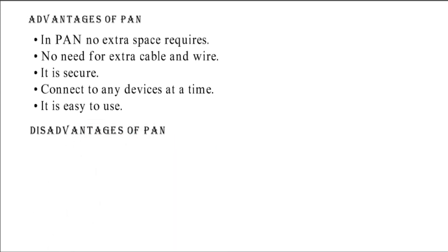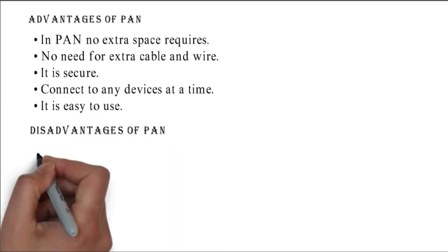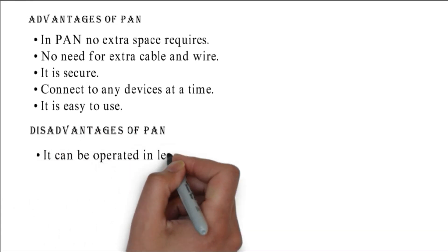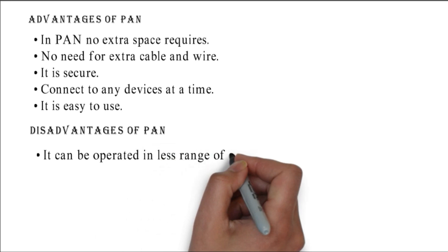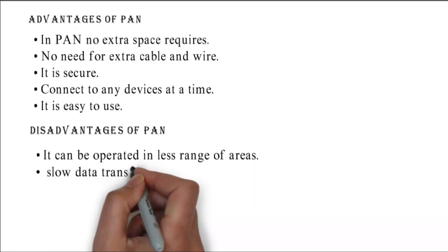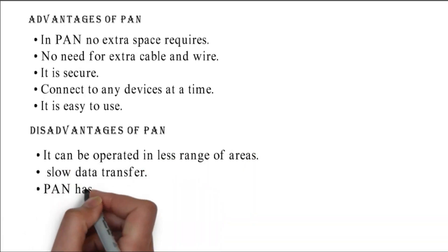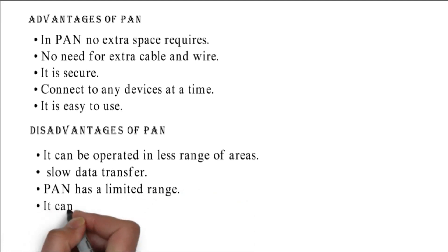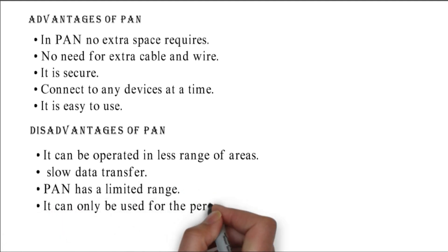Disadvantages of PAN: it can be operated in less range of areas, slow data transfer, PAN has a limited range, and it can only be used for the personal area.